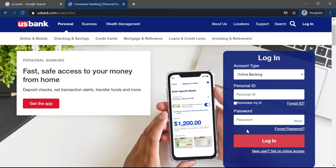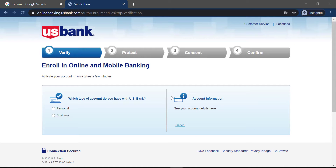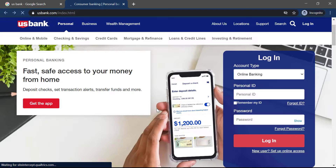And if you are a new user, you can set up online access by clicking the setup online access below the login option. Once you fill up all your details, you can enroll in online and mobile banking.